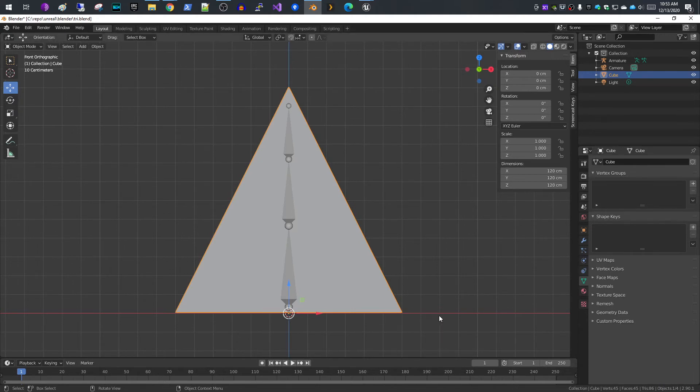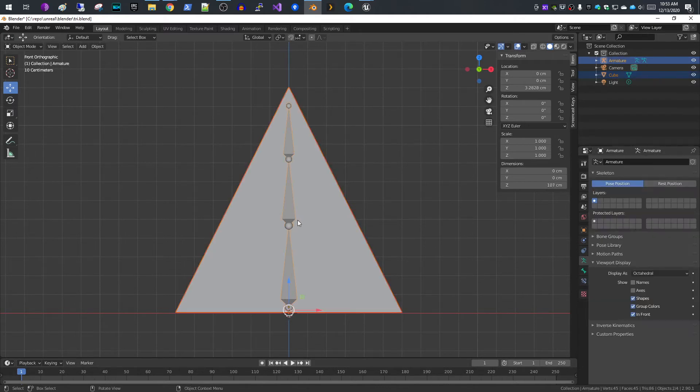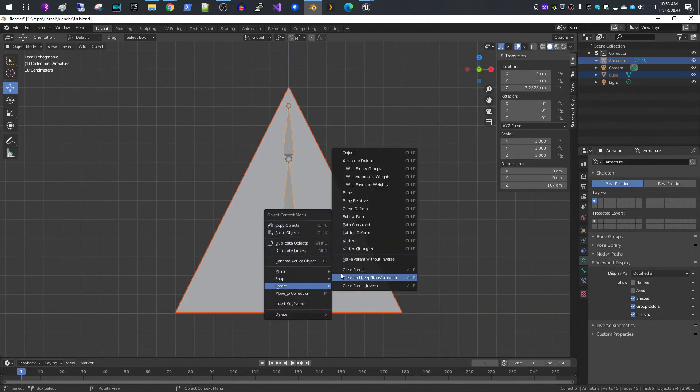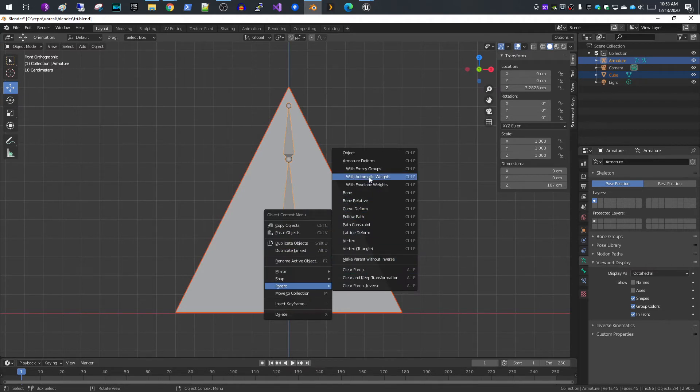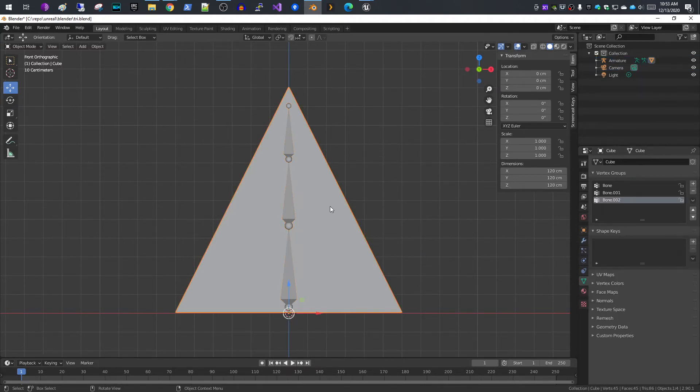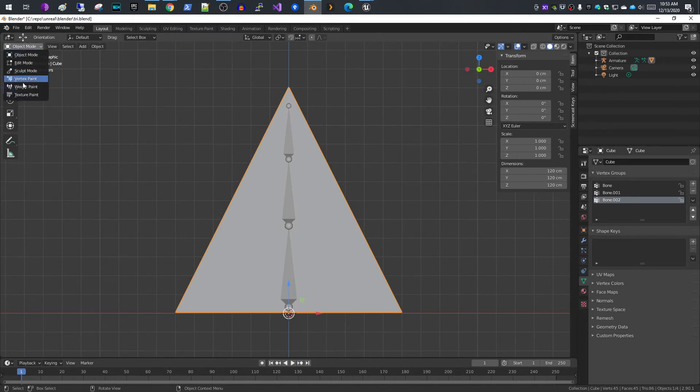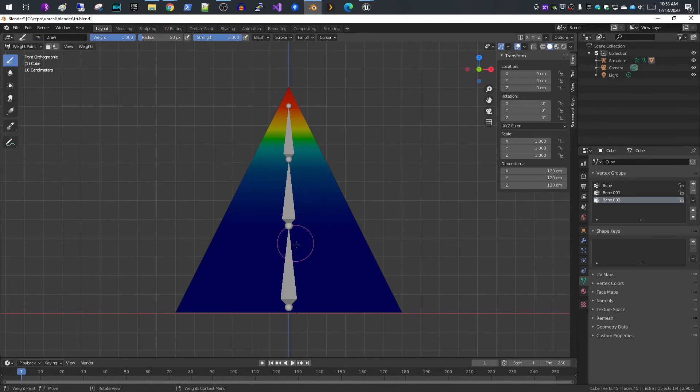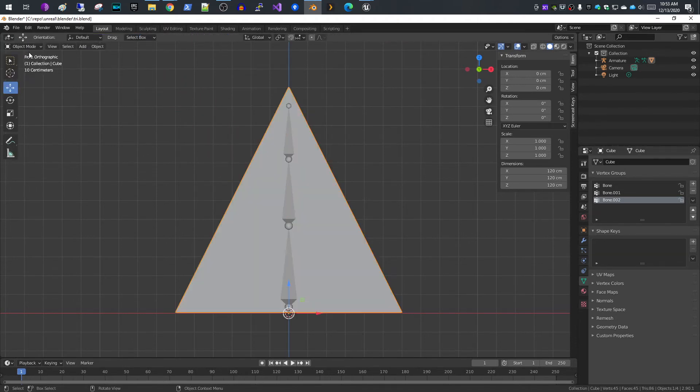The next thing you need to do is parent your mesh to your skeleton or armature. You select your mesh and then shift select the armature. You right click and do parent. I'm going to use automatic weights. This is now going to weight the different bones to the armature and that's what you want.